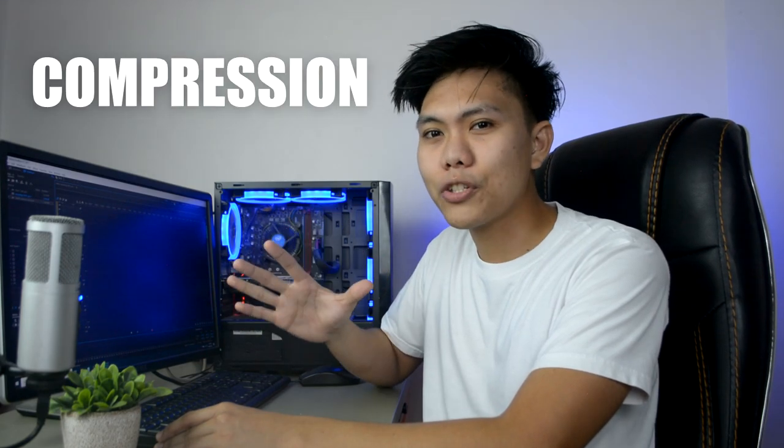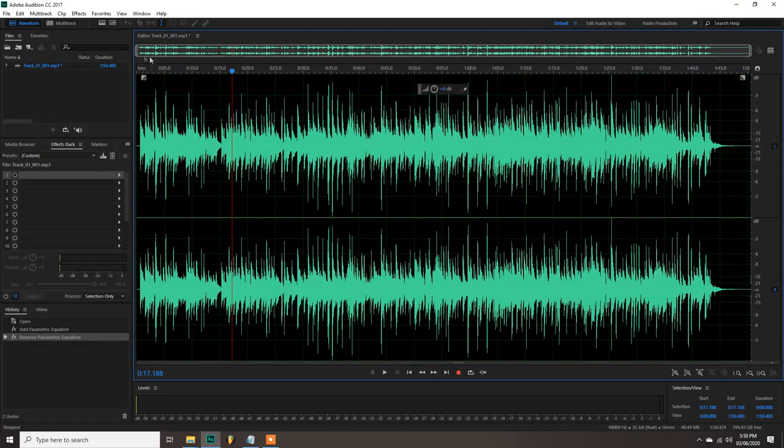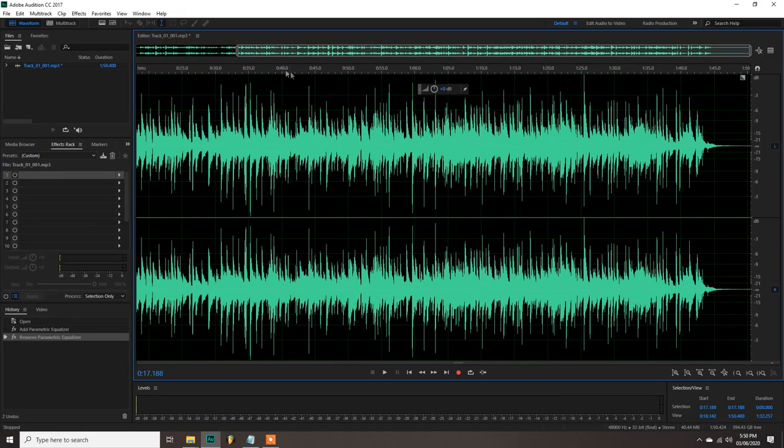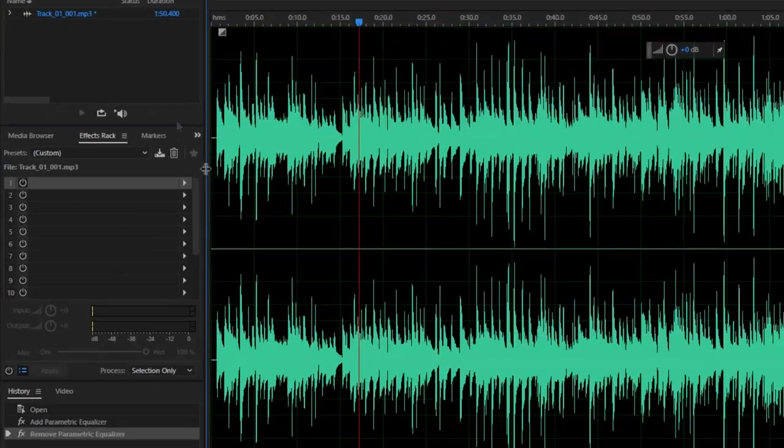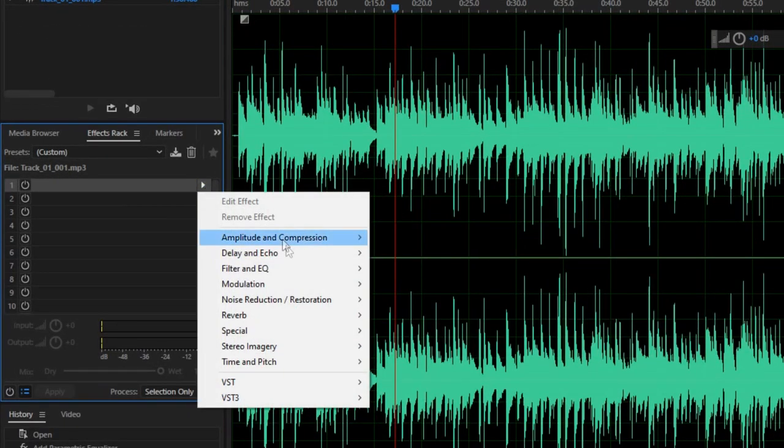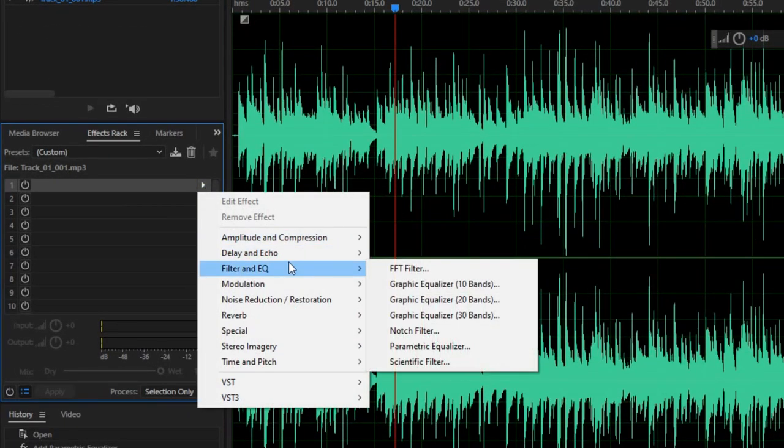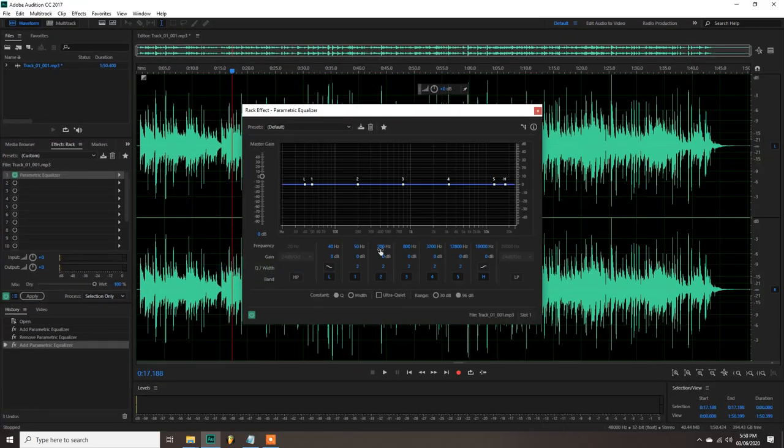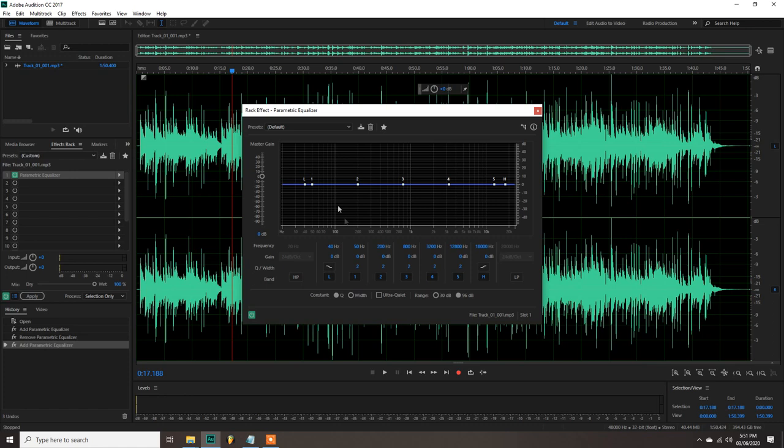The effects that we are going to apply are the EQ and compression. First the EQ or the Parametric Equalizer. Go to the effects rack here at the lower left side, filter and EQ, then click Parametric Equalizer. This allows us to get rid of the unwanted frequencies from the recordings by turning down frequencies at some points here in the graph.